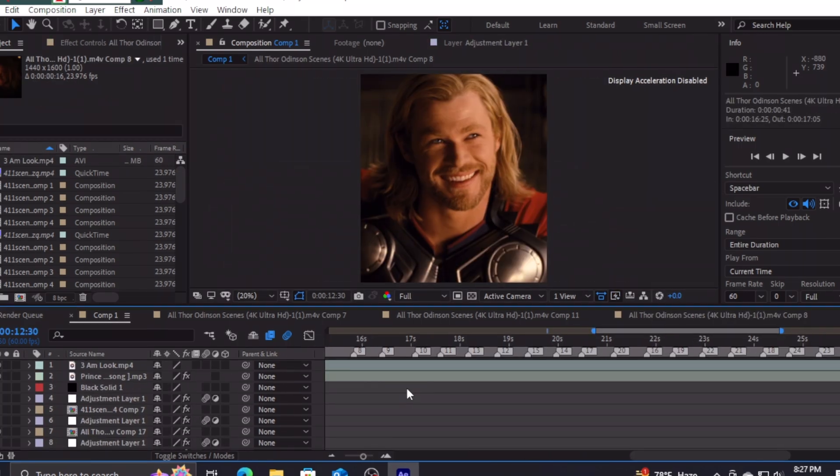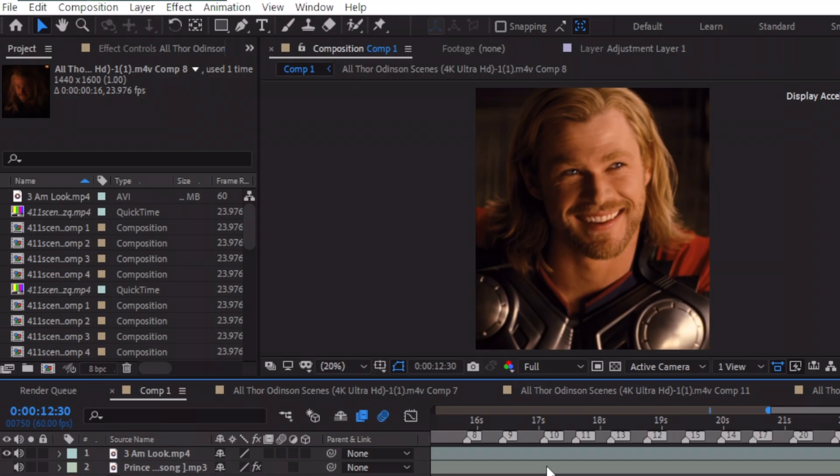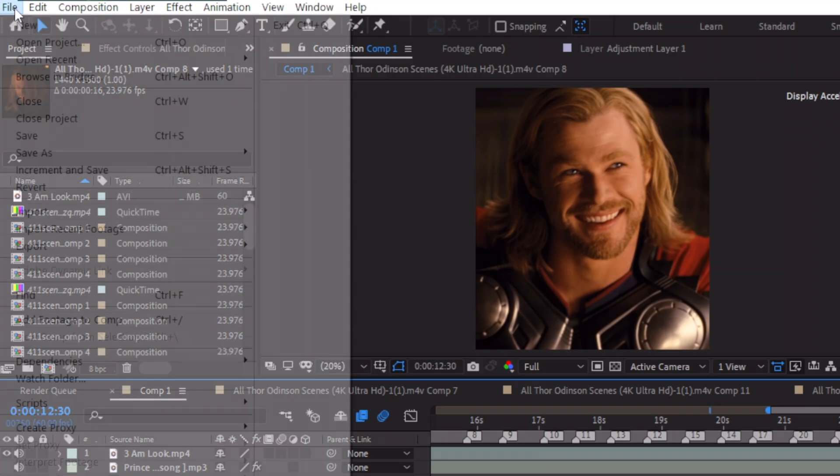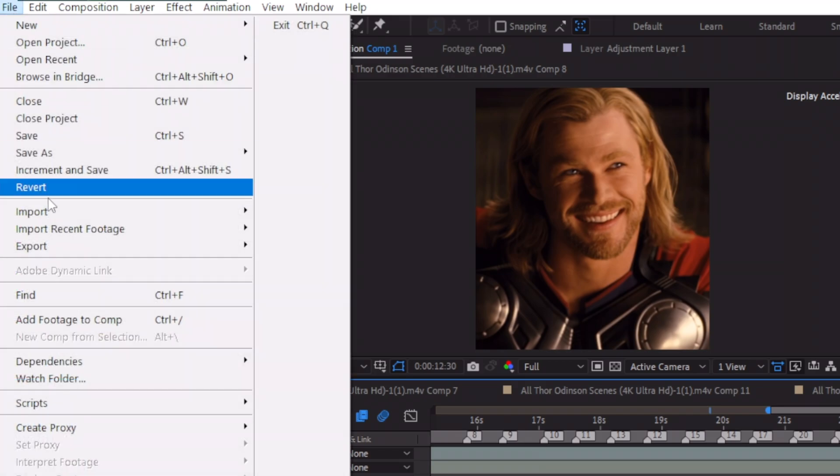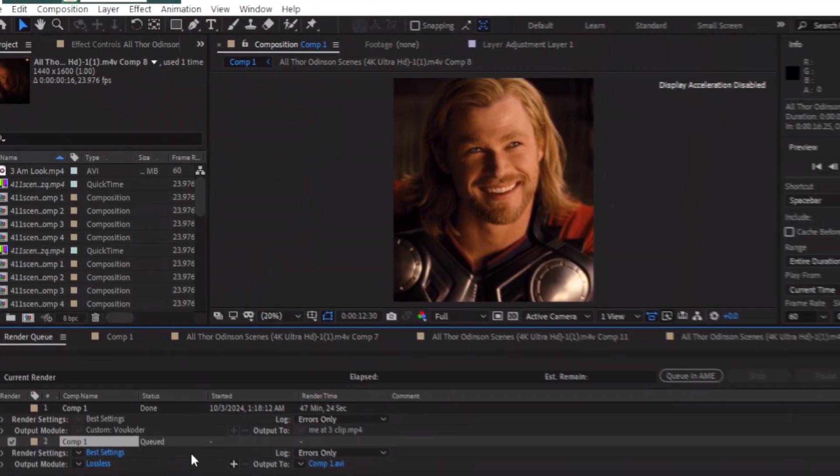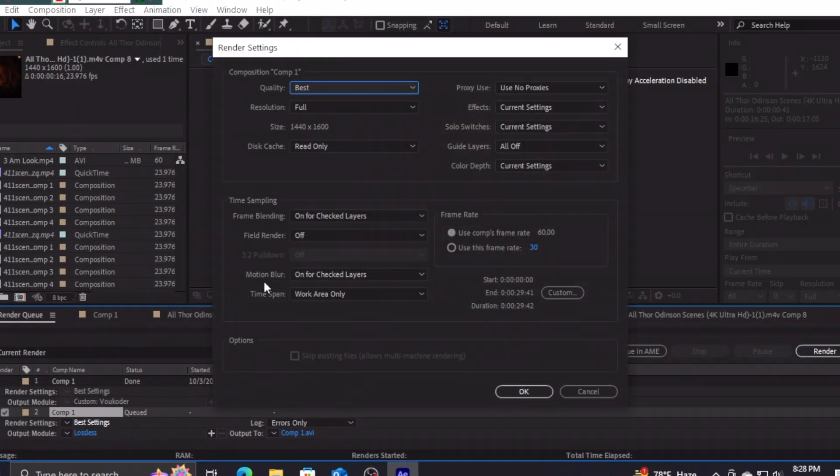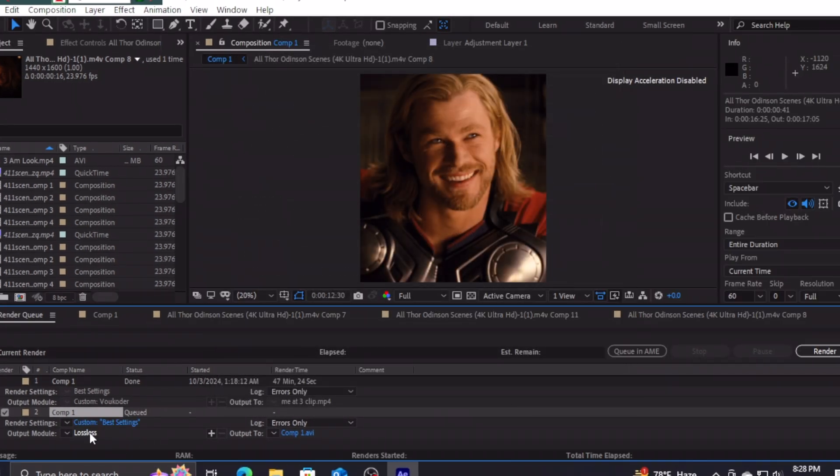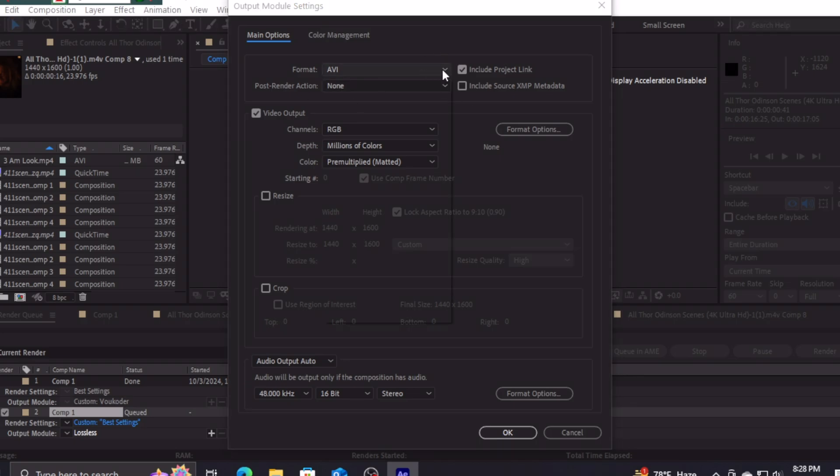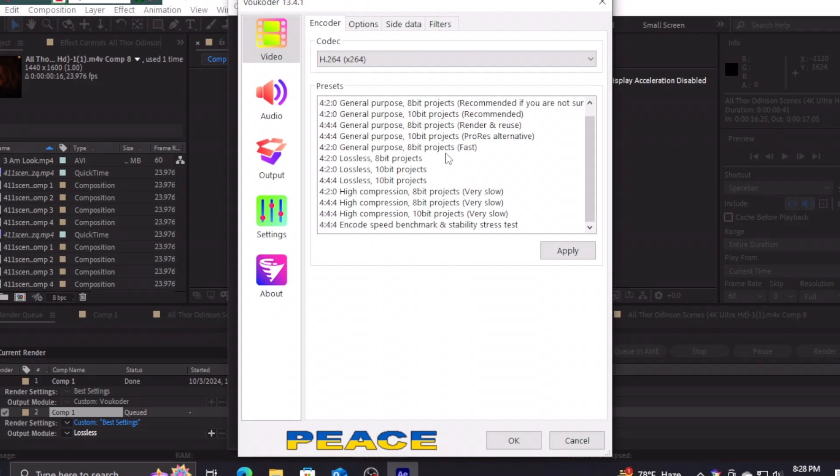I've seen many creators make this mistake. Now let's jump onto rendering. Follow my steps. I use a video encoder called a vocoder which you can get from any web browser.